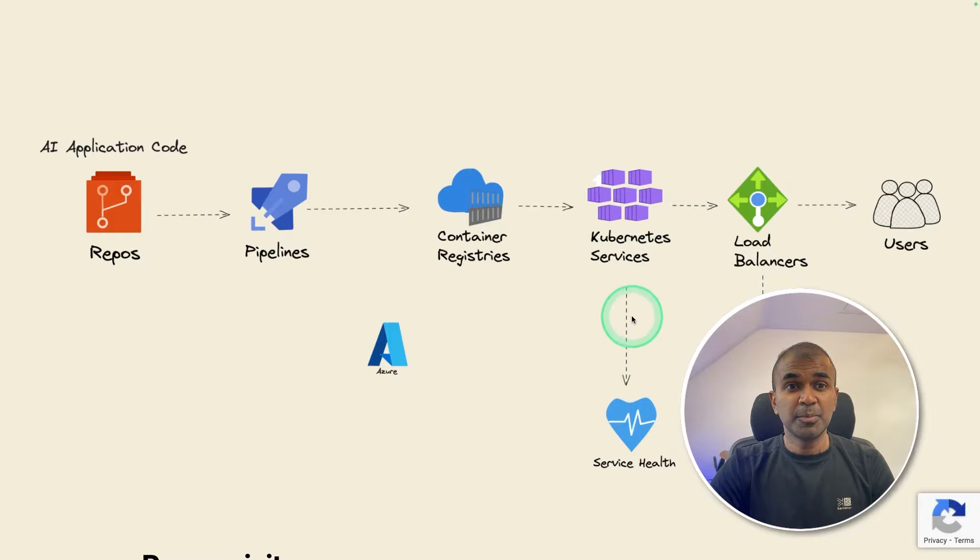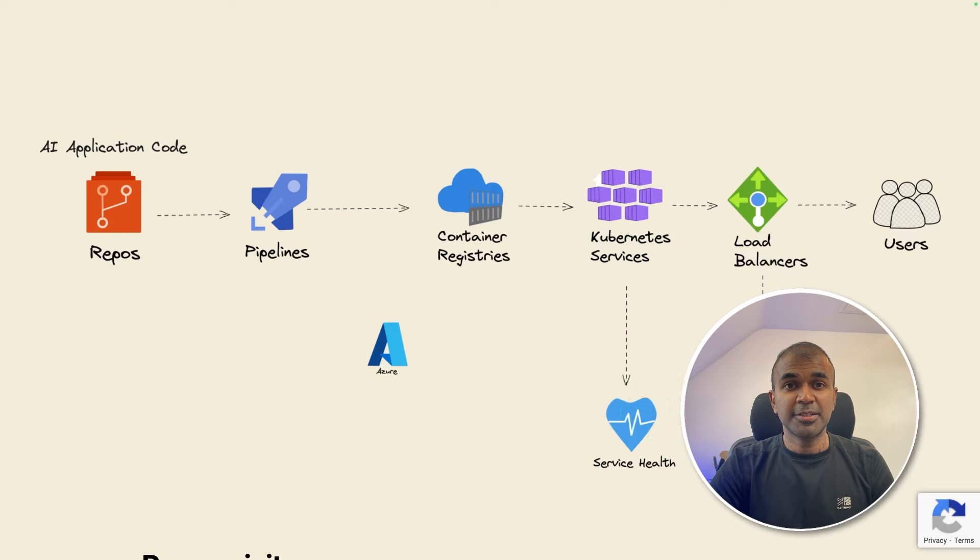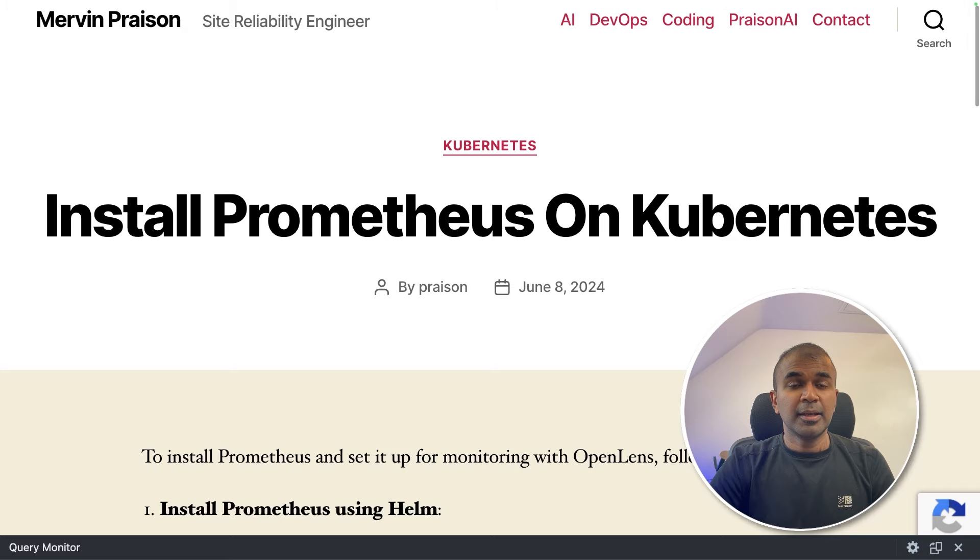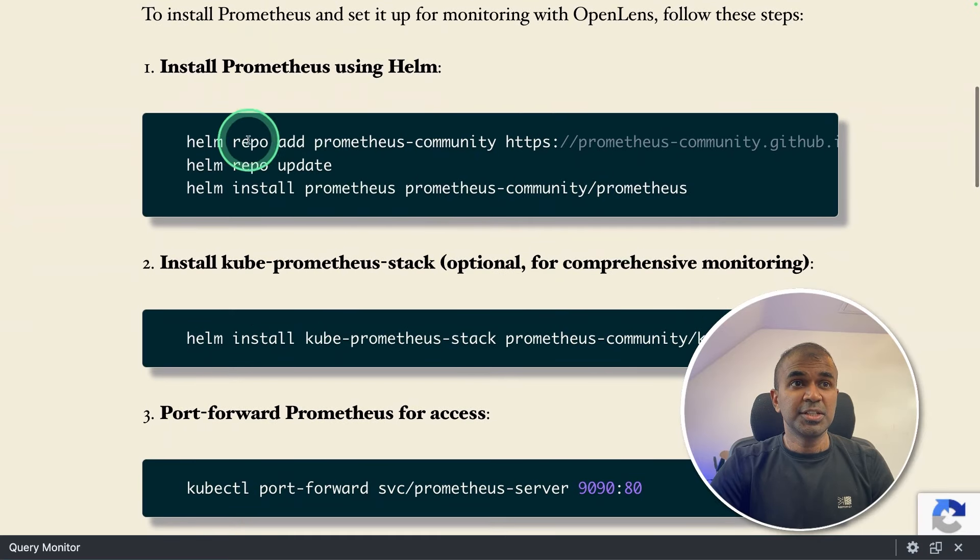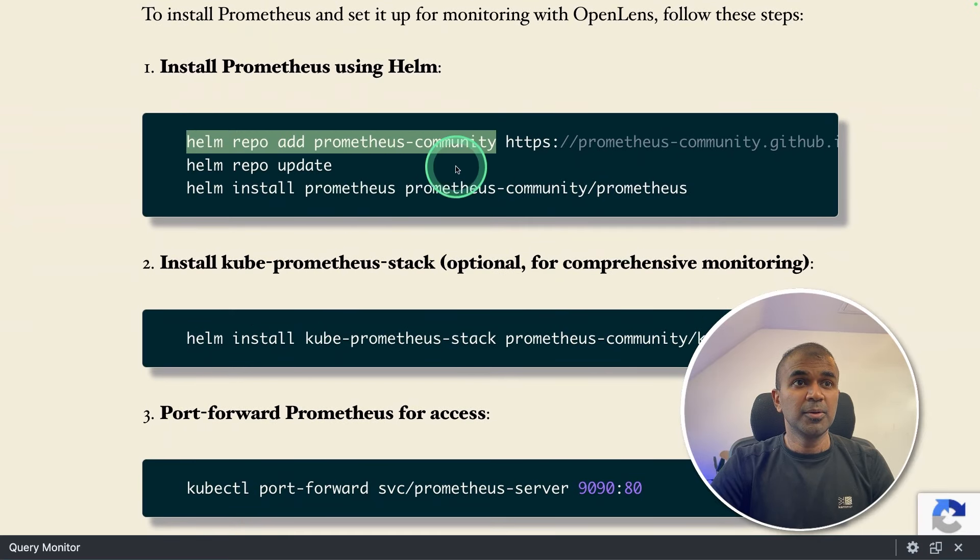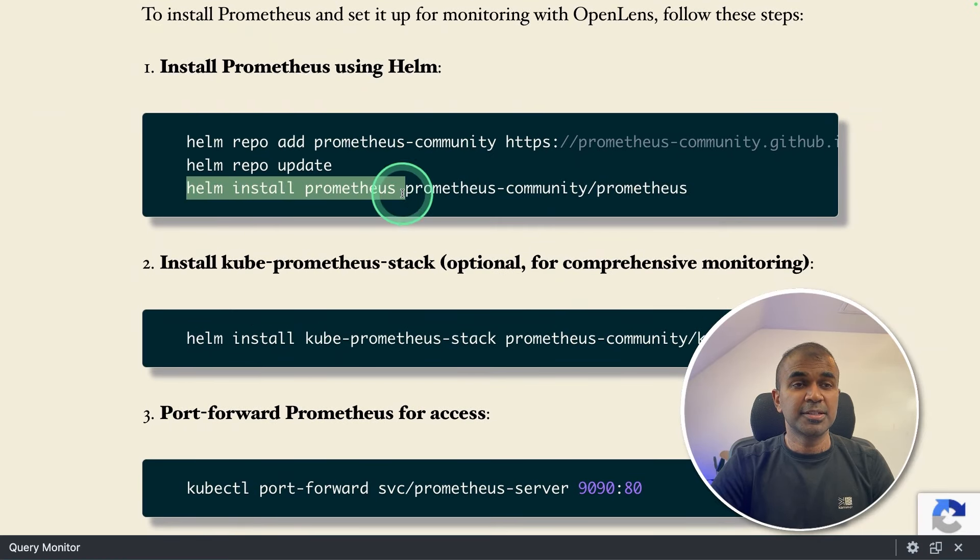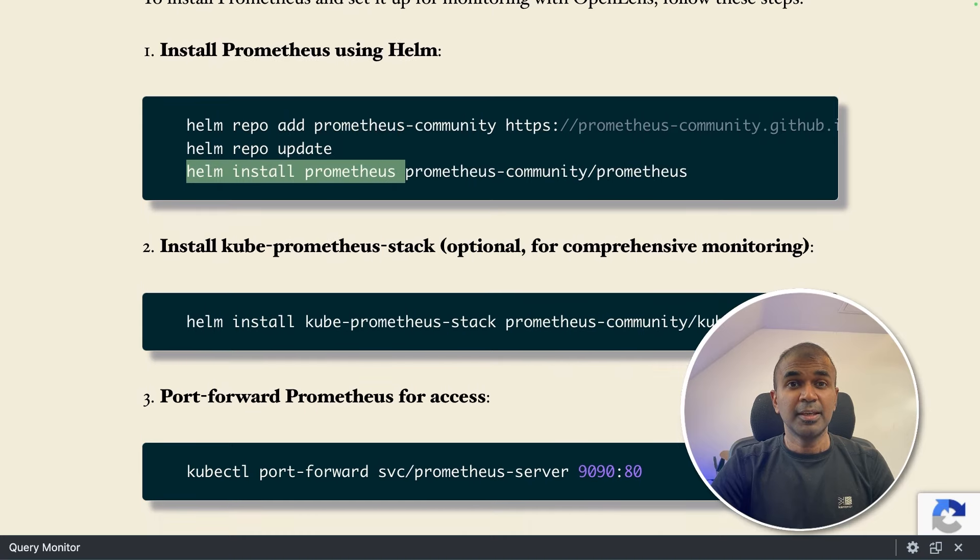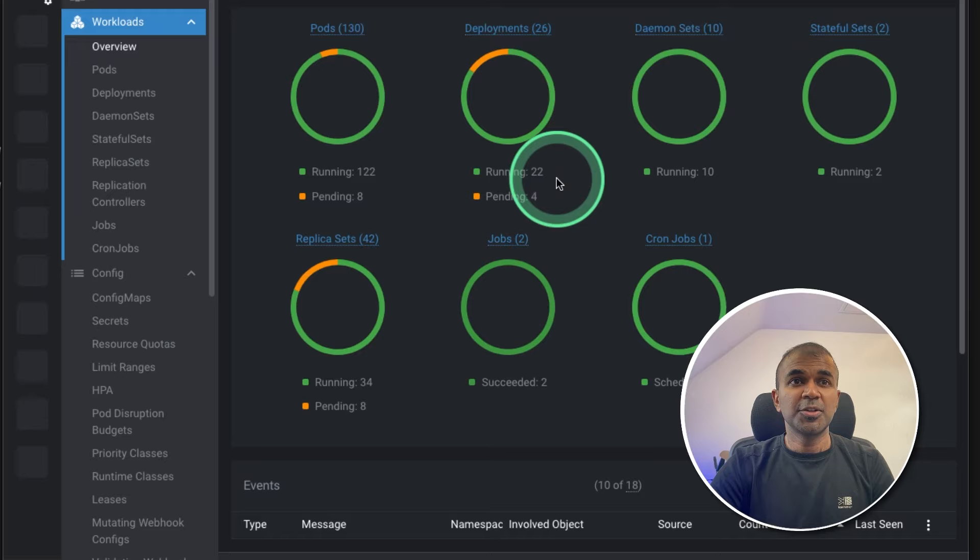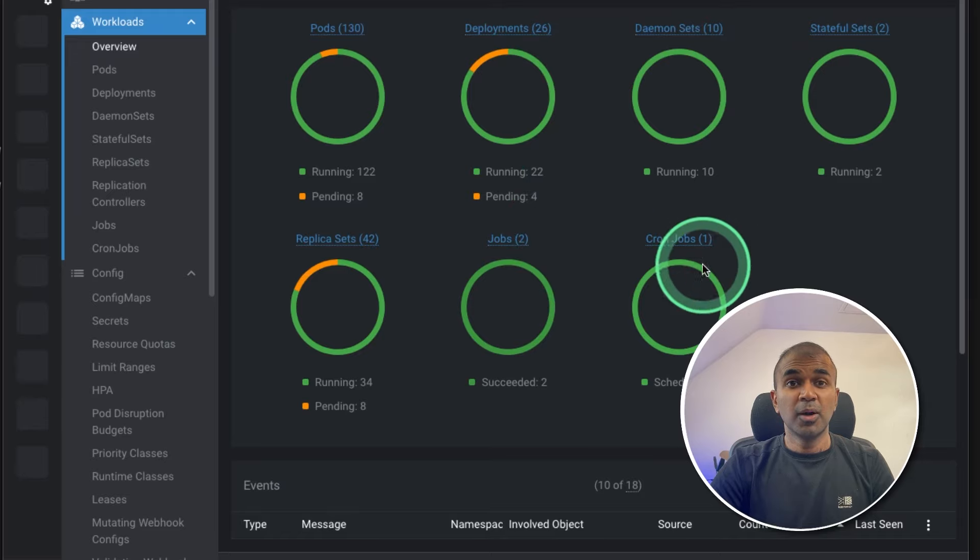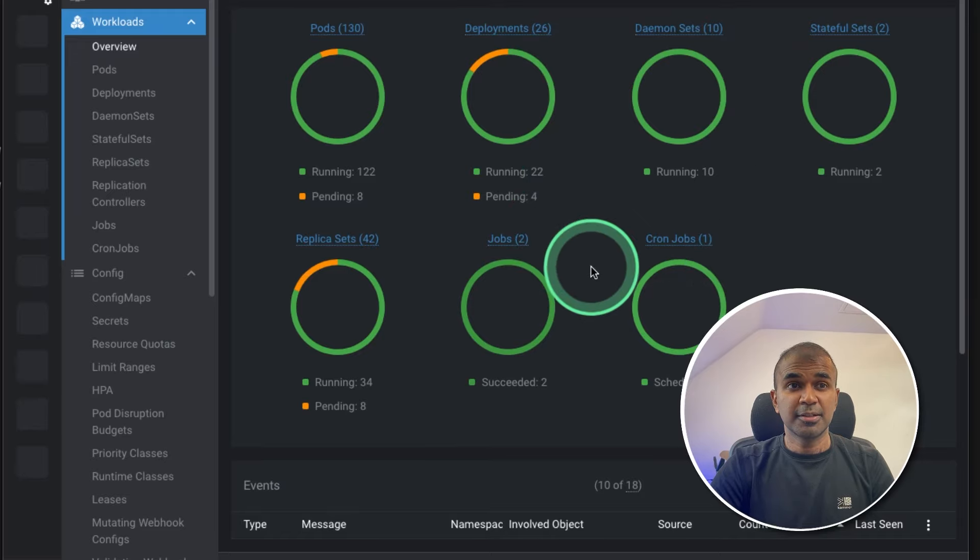Now we have successfully deployed our application in Kubernetes cluster. Now we need to monitor the same application. To do that, I'm going to install Prometheus. Installing Prometheus is also very easy. So just add the Prometheus repo, then Helm install Prometheus to install Prometheus. In this way, you are able to monitor your application. You can see the monitoring working in my Kubernetes cluster.